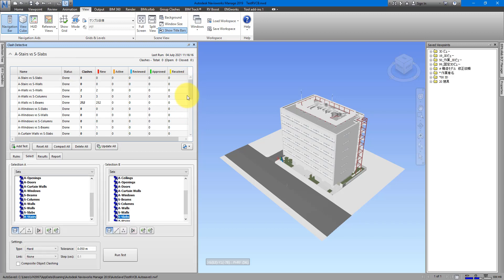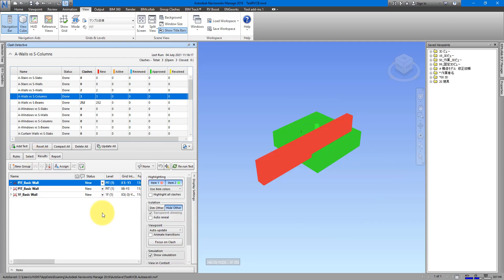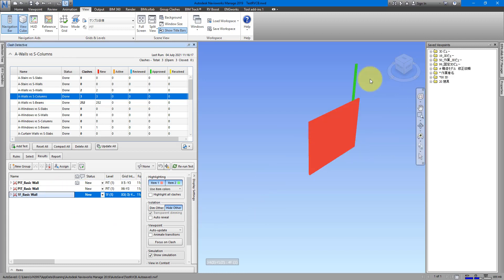Let's say we want to look at clashes between architectural walls and structural columns. We can select this test here and then go to Results. Navisworks has done a good job showing me the elements in each clash, and the same goes for the other two clashes below. The problem is it's not easy to understand from just this view where this clash is in the building and what the surrounding objects are, so I can make a more informed decision on resolving it.